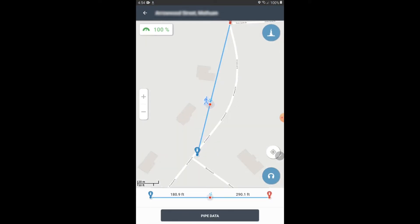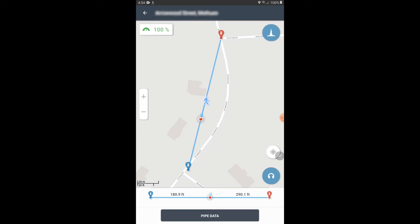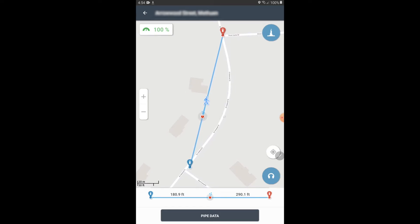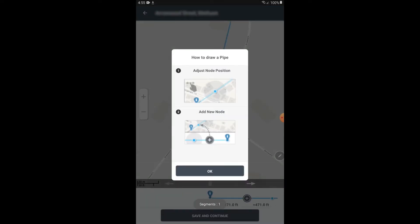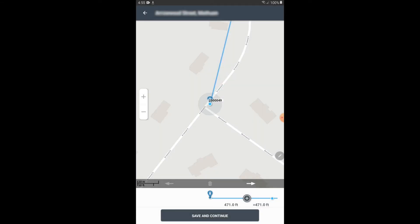So I'm going to do a previously recorded area here. I'm going to try to make this straight segment of pipe conform to this bend here. So I'm going to go down to pipe data. Here are your pipe properties that you've already entered in. But I want to add bends and nodes, possibly mixed material. So I'm going to go down to Bend Pipe and Mixed Material. I'm going to hit OK on this tutorial screen.